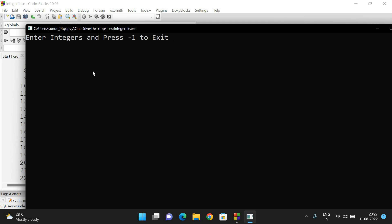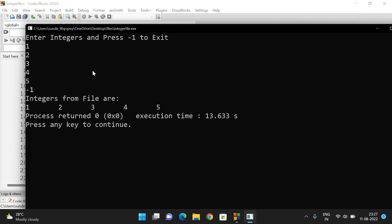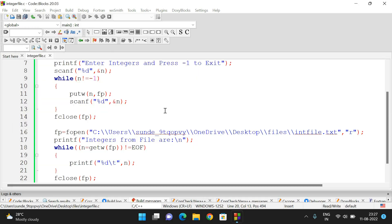Now I'll execute this. We enter integer values: 1, 2, 3, 4, 5, and then -1 to exit. The output shows 'Integers from file are: 1 2 3 4 5'. So by using putw we write the content to the file, and by using getw we read the content from the file.